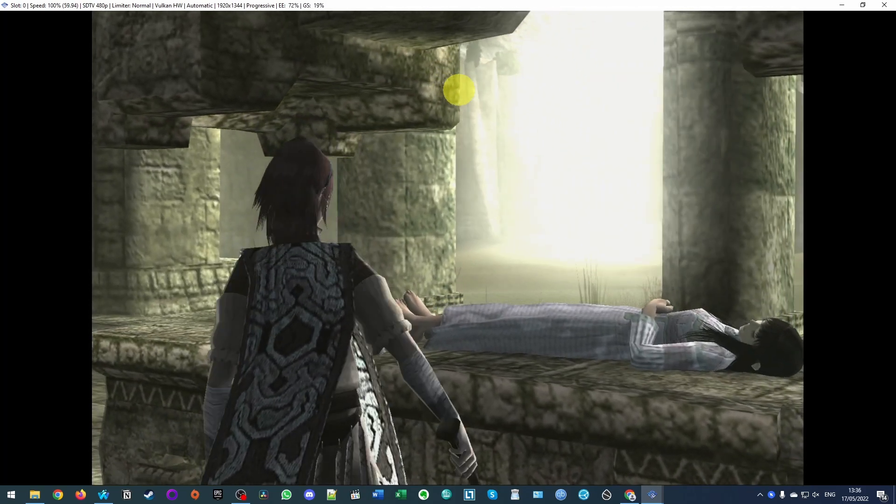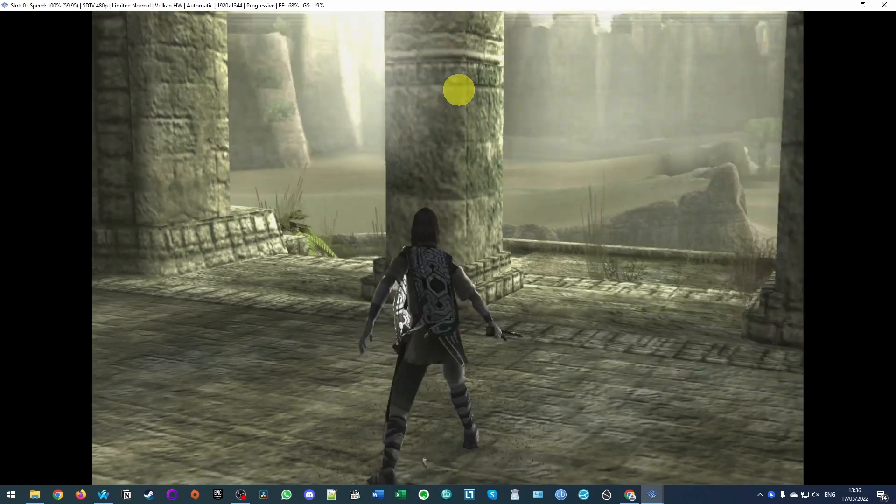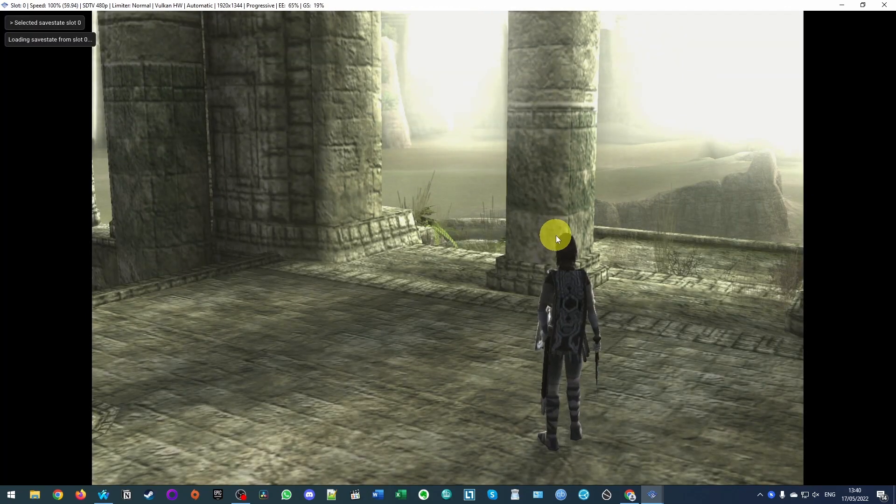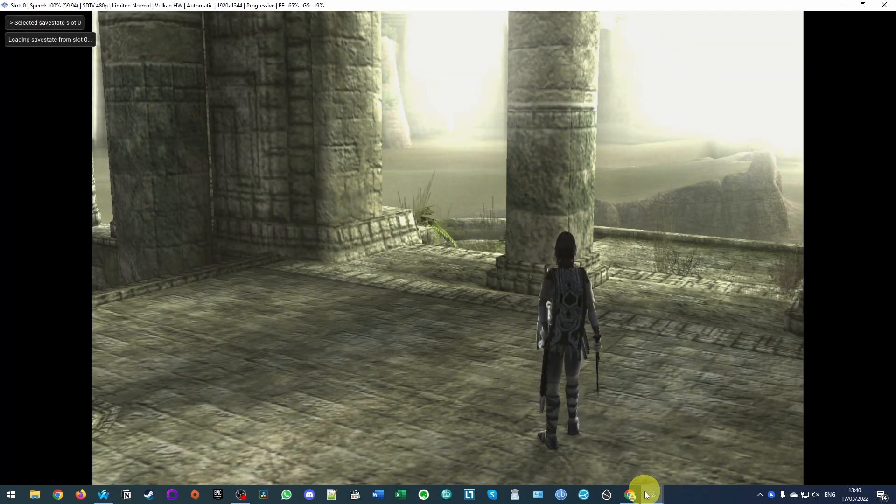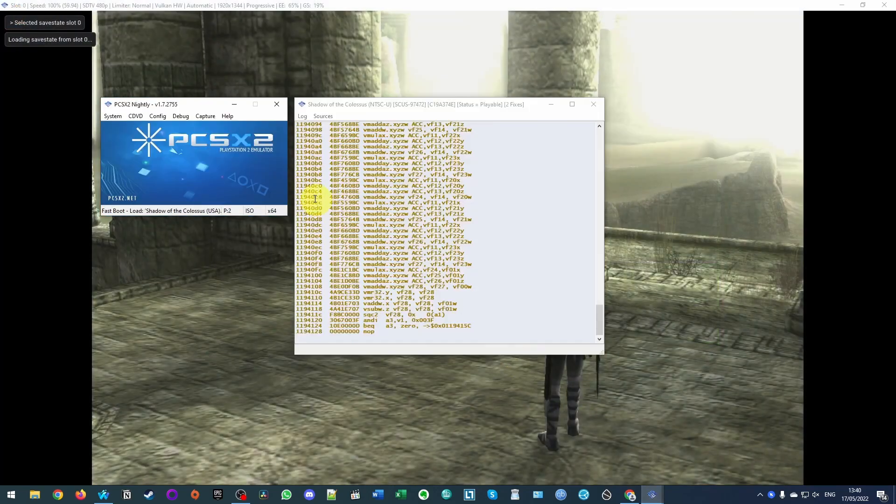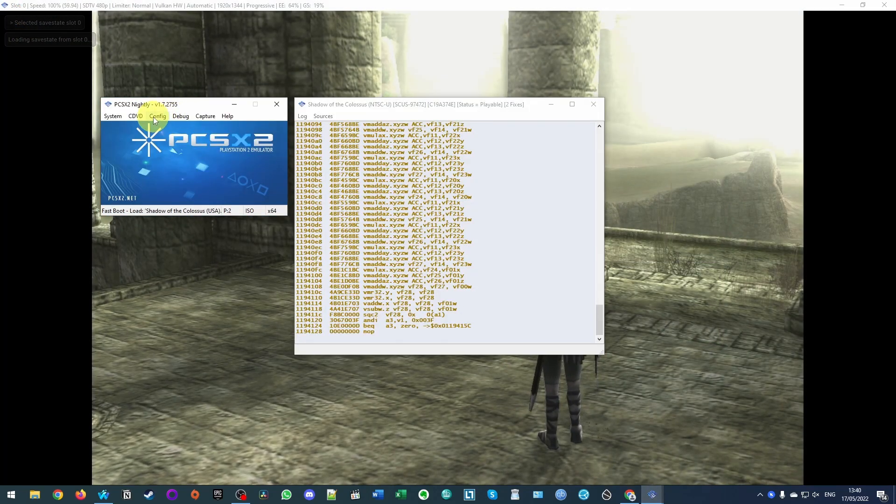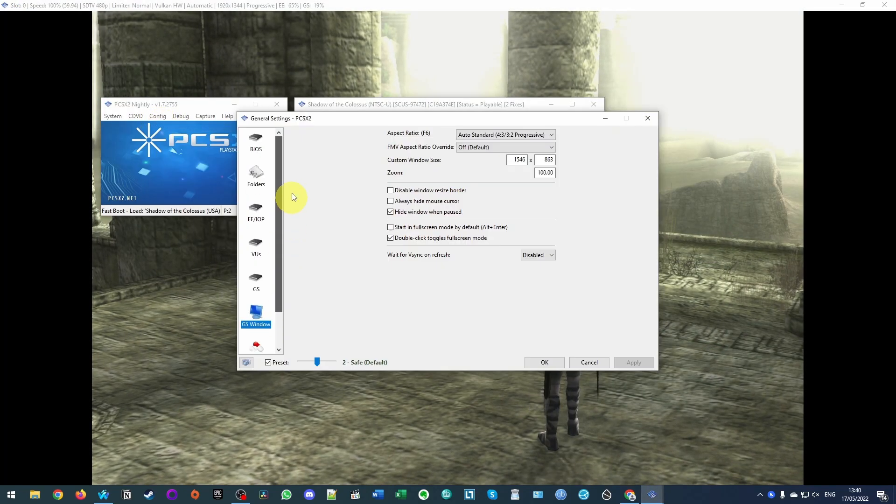So now we have the game loaded up and it's running at a very nice speed. So in game we've set the setting to widescreen. However, it's still 4 by 3 here. So what we need to do is go to the window setting, go to config, go to general settings here.